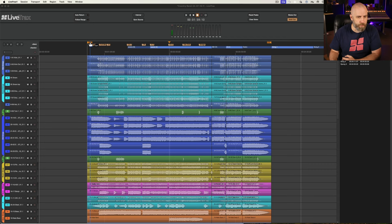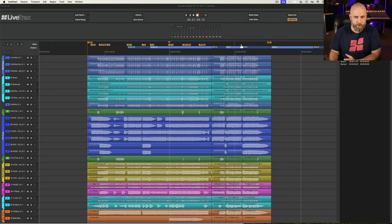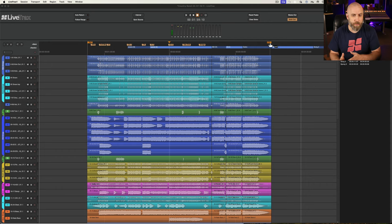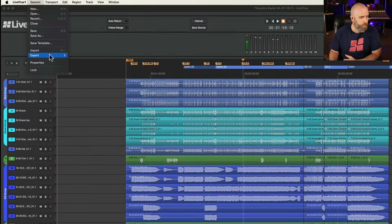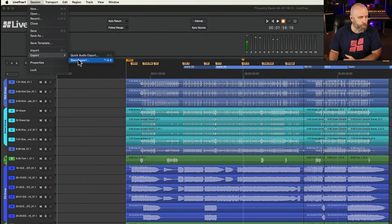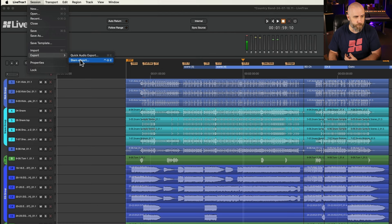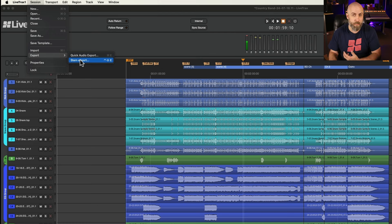So let's go ahead and see how to do that first. Notice on the timeline here we have the start and end markers. You want to adjust those so that way it determines the length of your exported files and then go to Session, Export, and Stem Export. Notice we have a keyboard shortcut for that which is Shift Control E or Shift Alt E on a PC.